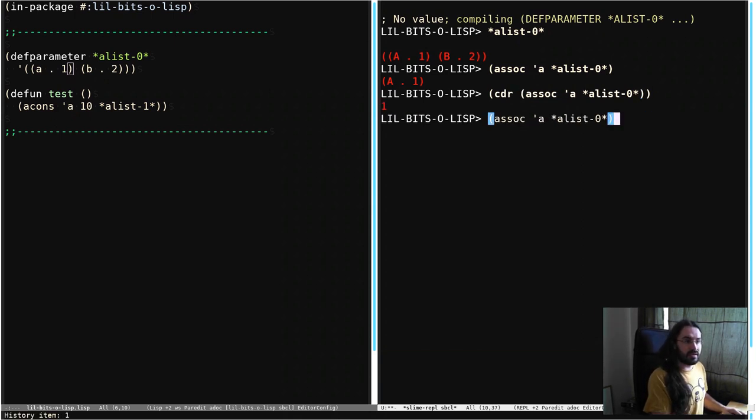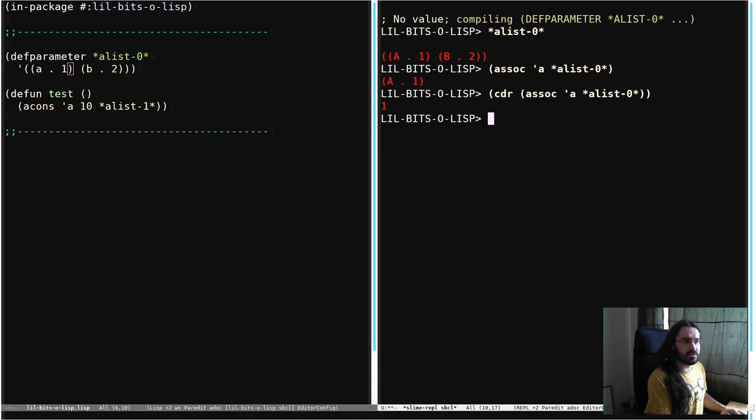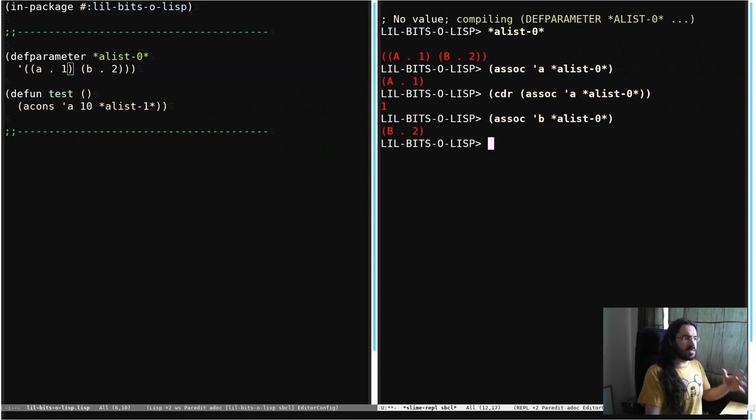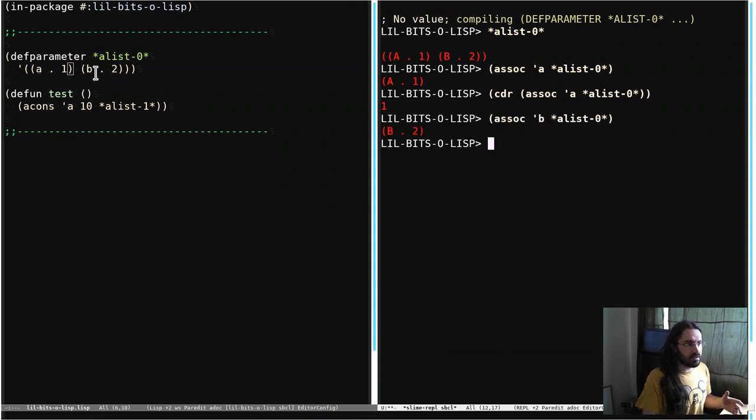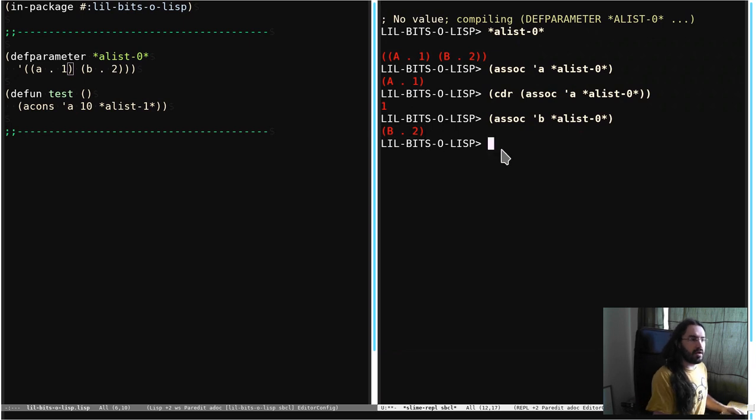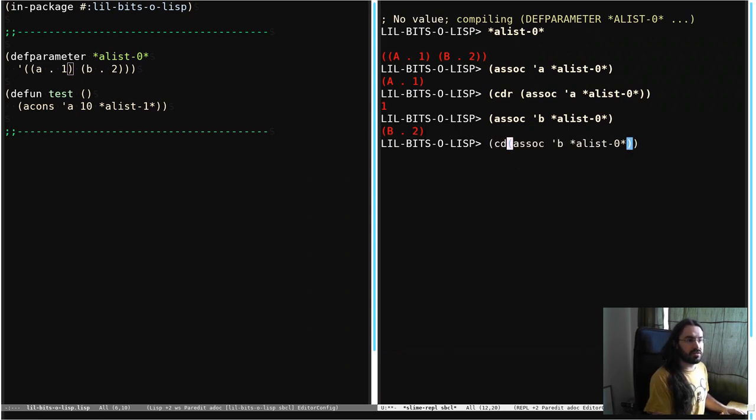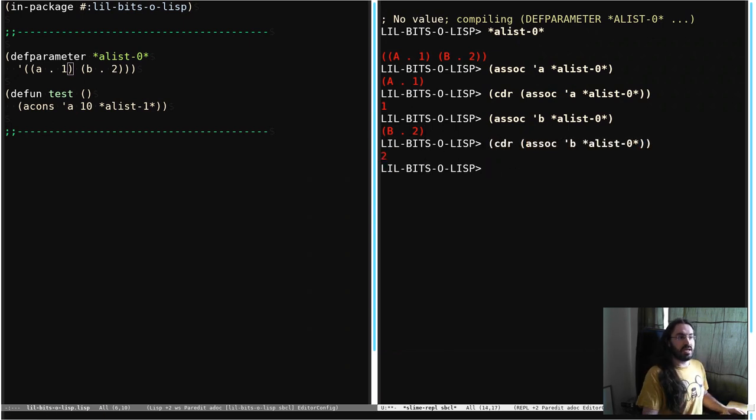Let's do that again. Let's do the whole thing again. If we look up B, we can see that we get this cons cell here with B and 2. But by sticking cdr on the front, we just get 2.